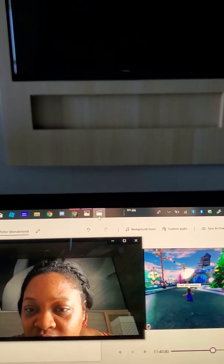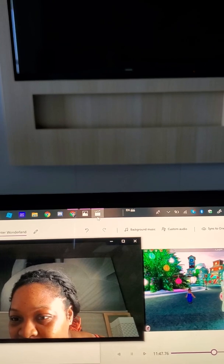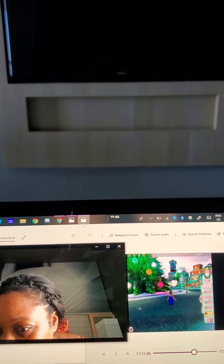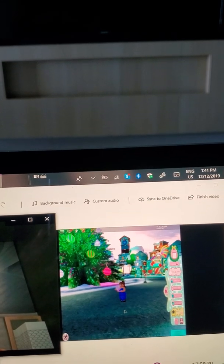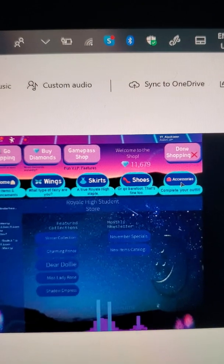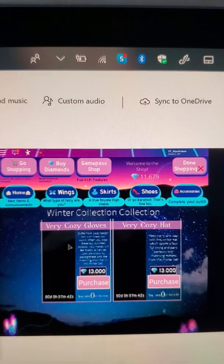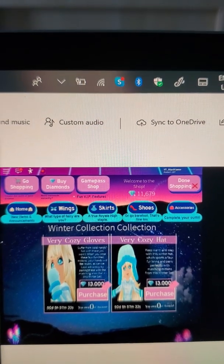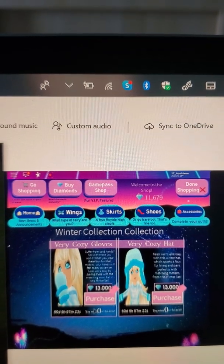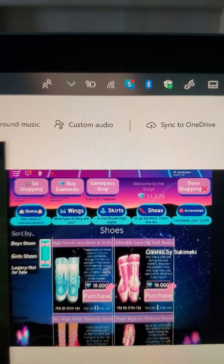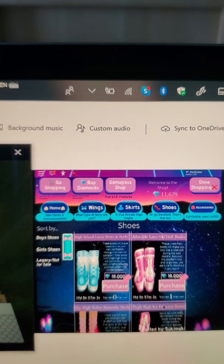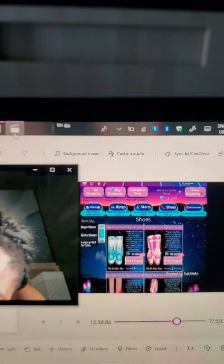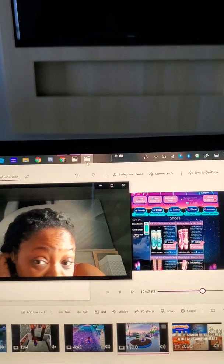Let's check out the accessories. So I heard there was some new accessories. I only have 11,000 diamonds. Let's go into shopping. Dress up and then shopping. New items and announcements is here. We have the winter collection, which is actually the new. According to all the very cozy gloves, which is absolutely adorable, and the very cozy hat. I'll take the gloves! We got 50 days to buy, which I can get that at 13,000 diamonds at any time. So I am going to be buying the cozy gloves. That is a done deal.